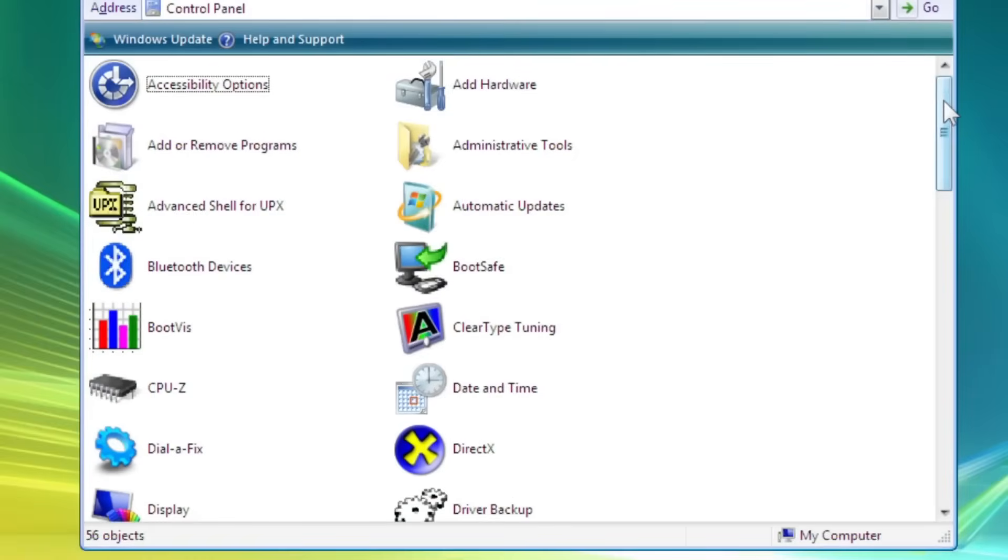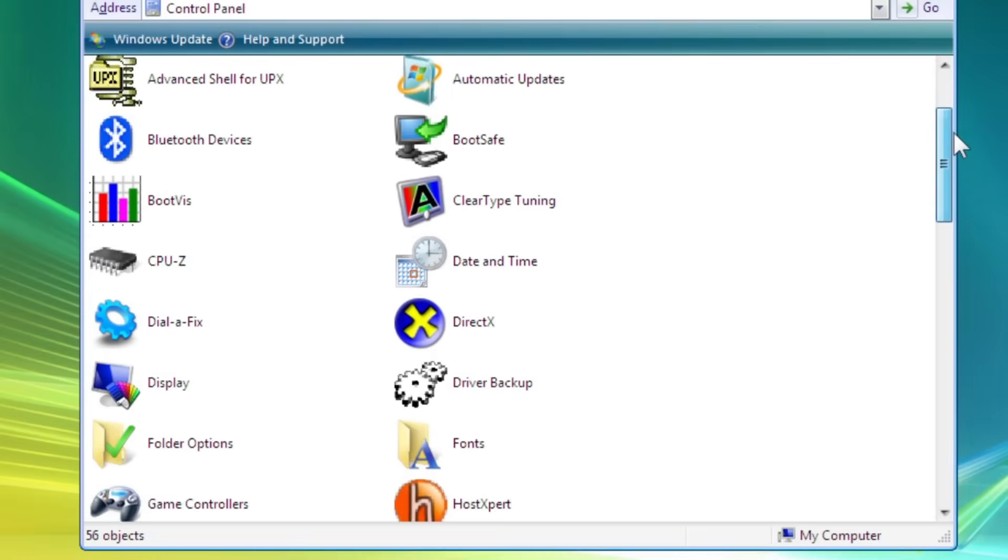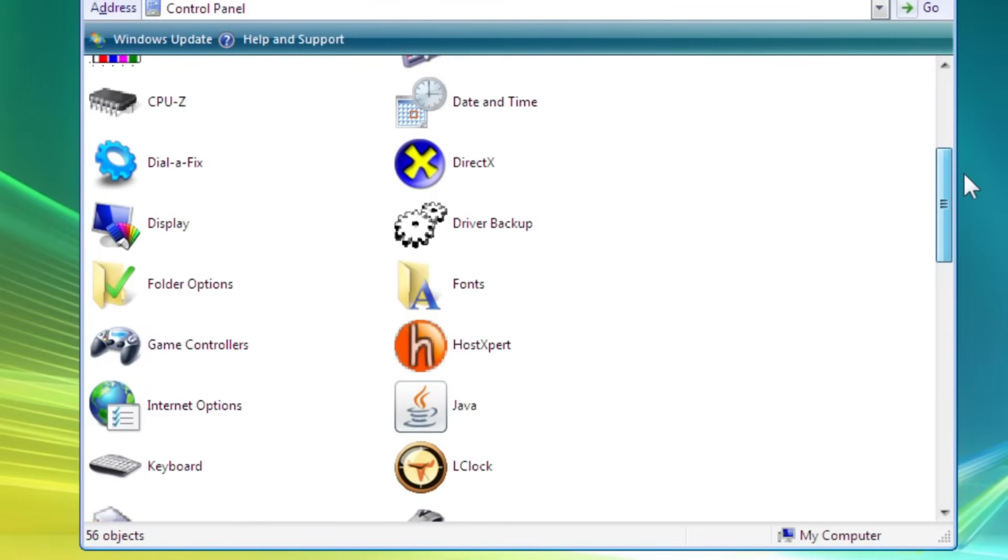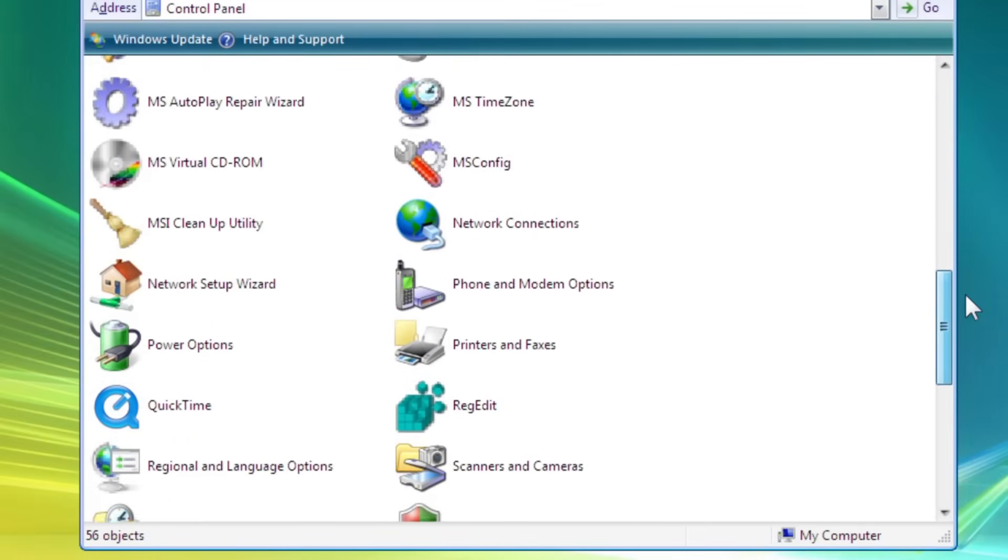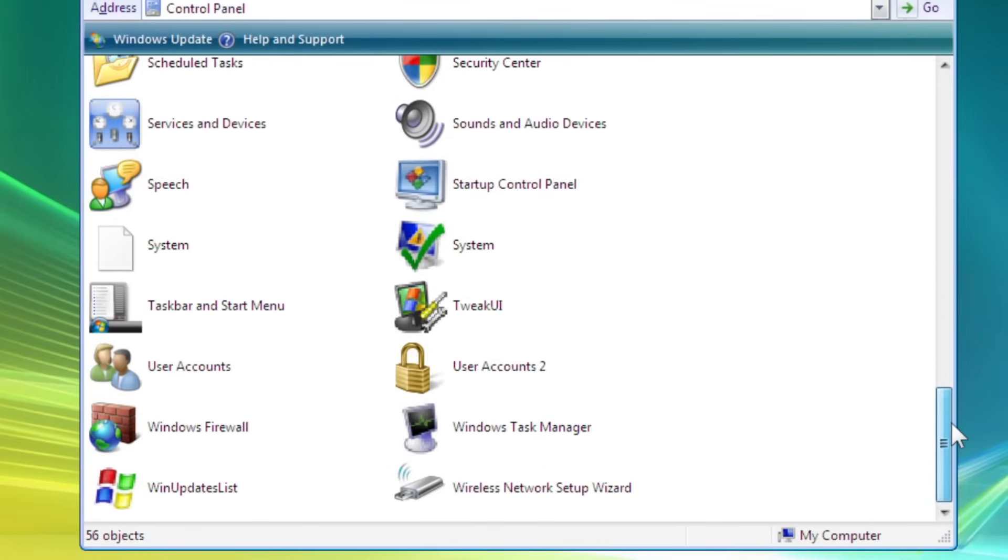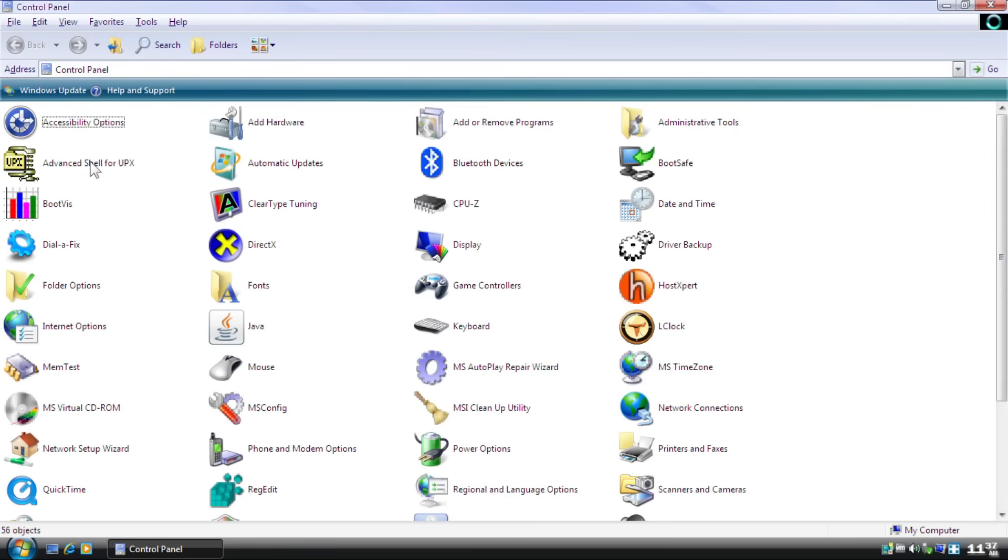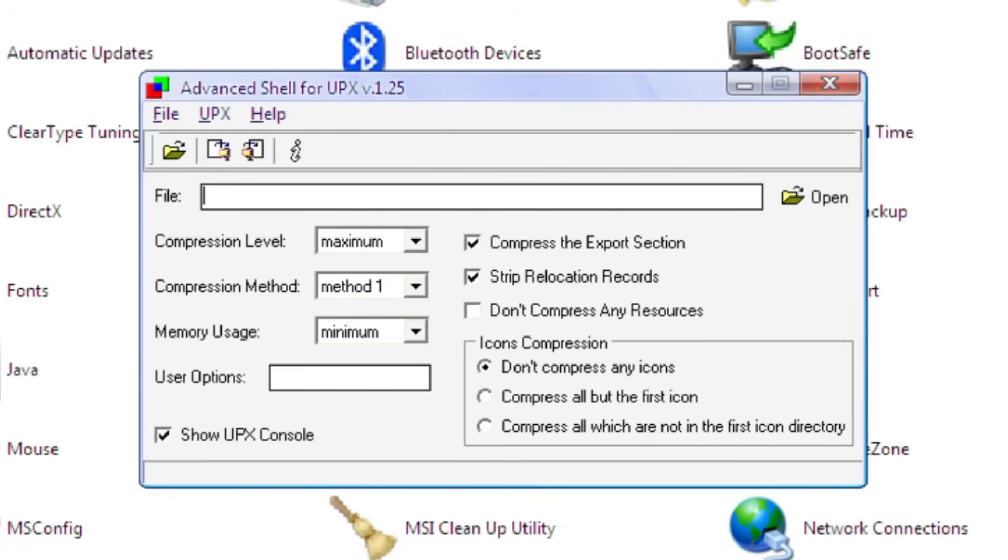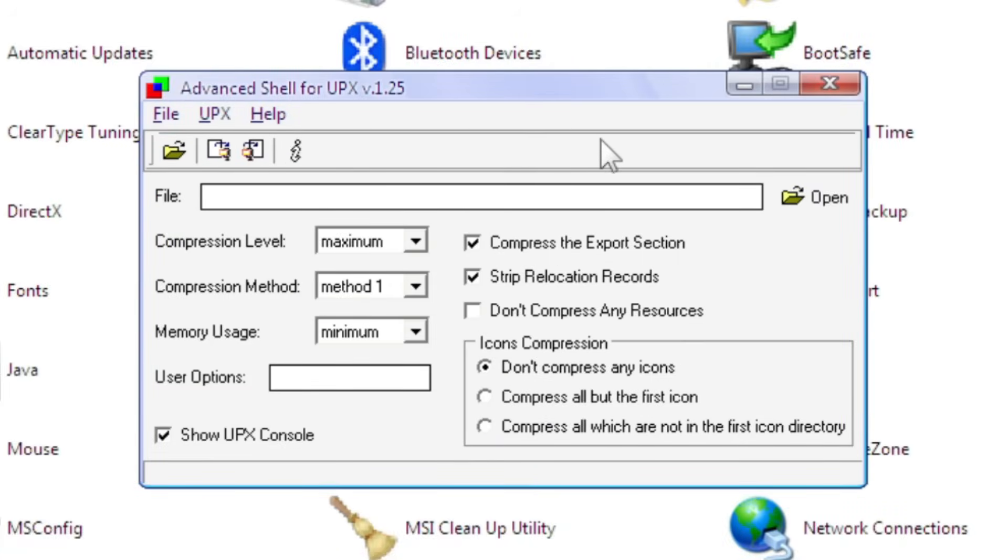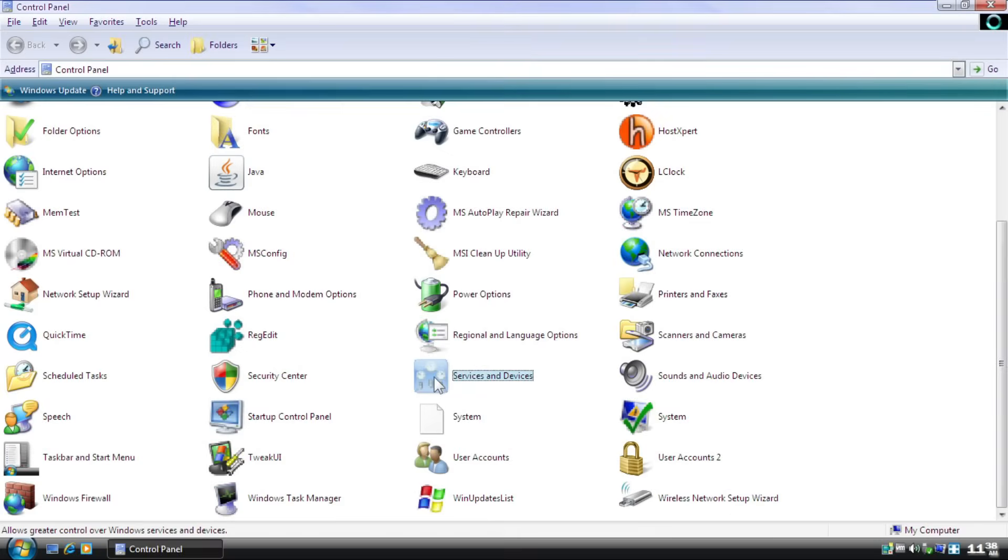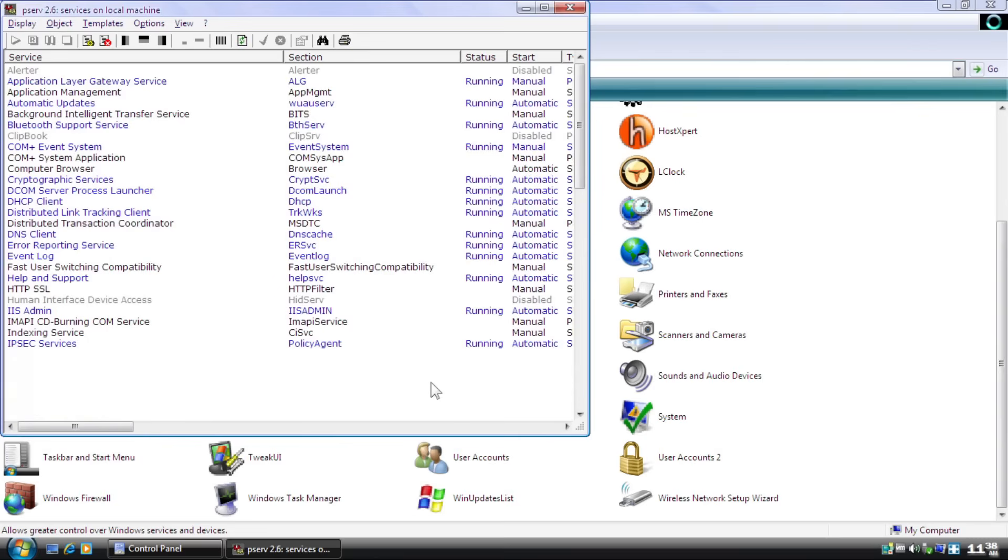Icons inside it are mixed up between Windows Vista, XP's and unknowns, which are absurd from my point. Looking at some of the applets included in this, such as Advanced Shell for UPX, which I honestly have no idea what this is about. And Services and Devices, which lists out running devices and services.